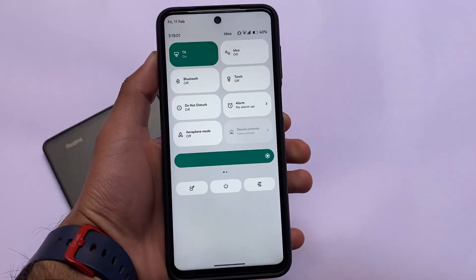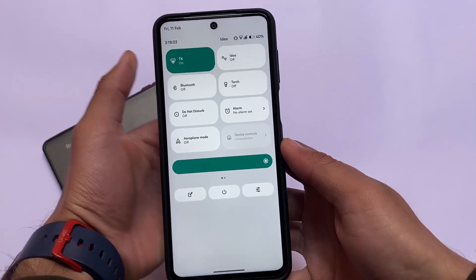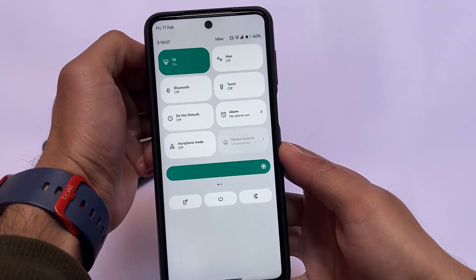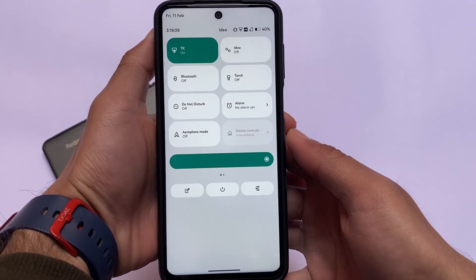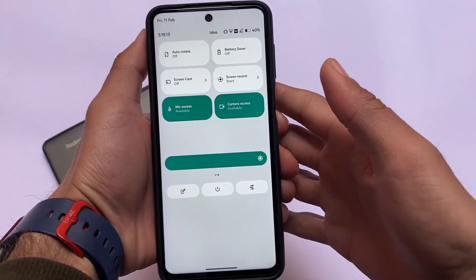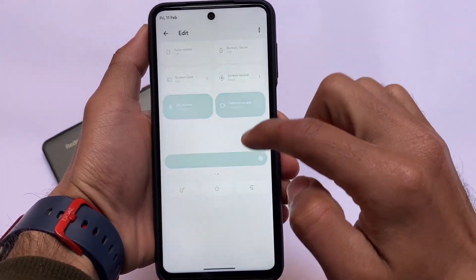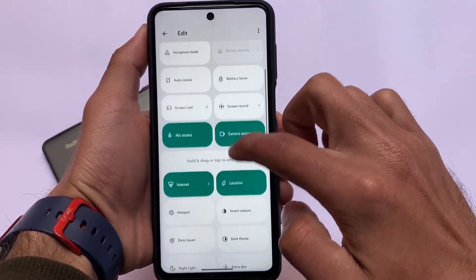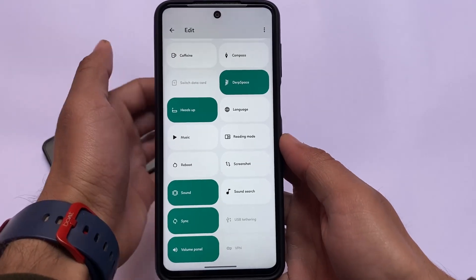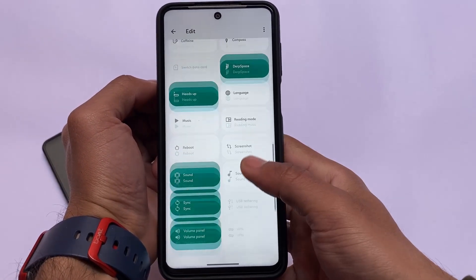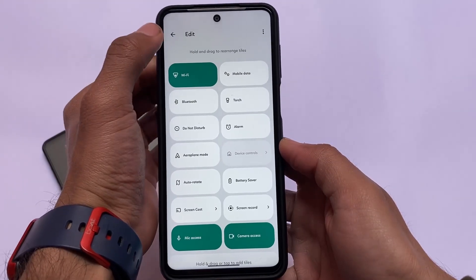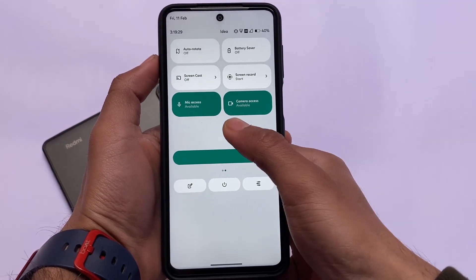The quick settings panel seems to be the same as other custom ROMs — you can see separate Wi-Fi and mobile data tiles. The icons in the quick settings panel are slightly changed, and you get this icon pack in DubFest OS which you can customize from settings. For a more detailed video about DubFest OS features and changes, I made a video yesterday — the link is available in the description.